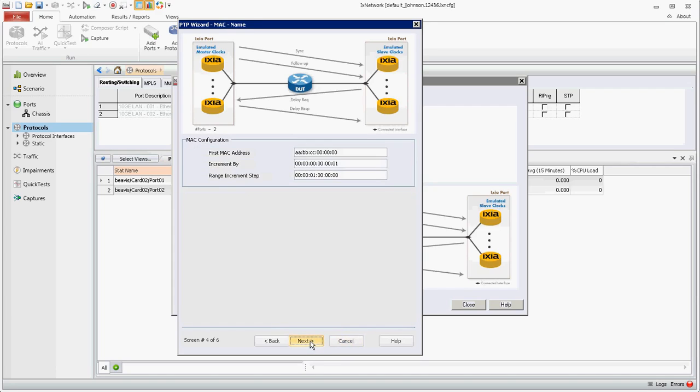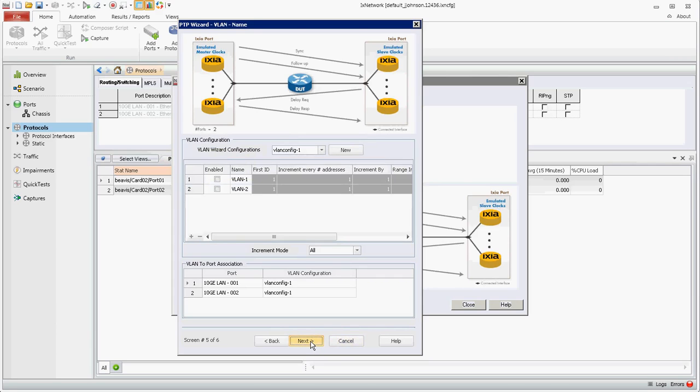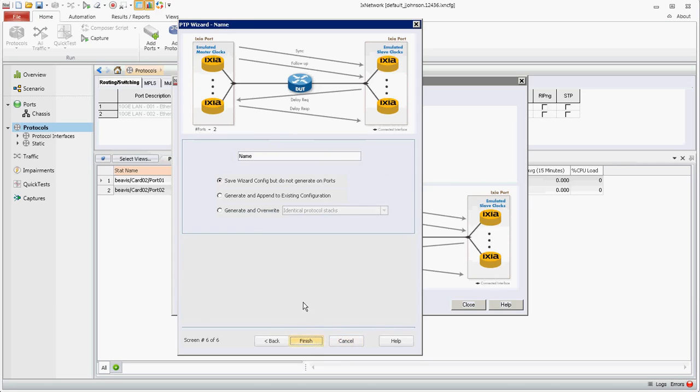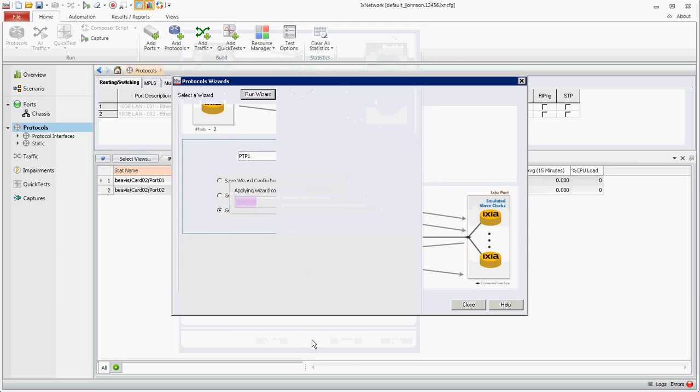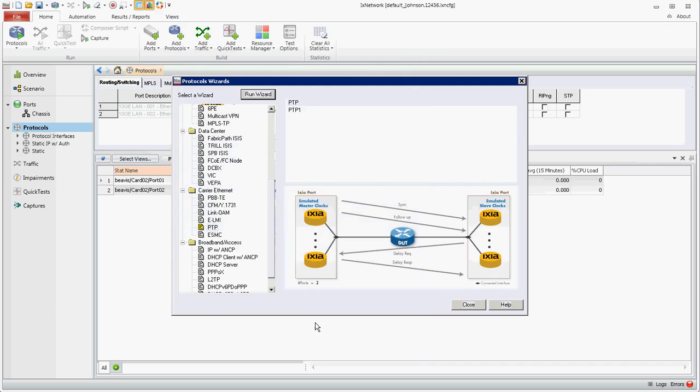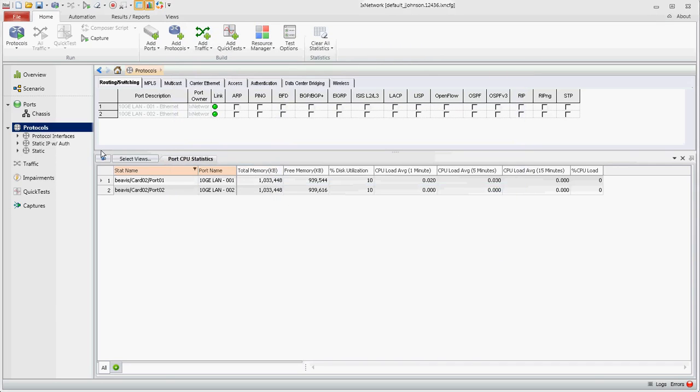Click next, and next if you need to configure the VLAN, etc. Click next and we're going to generate and overwrite the configuration. We'll name this PTP1 and hit finish. You'll note that applies the configuration to the ports.